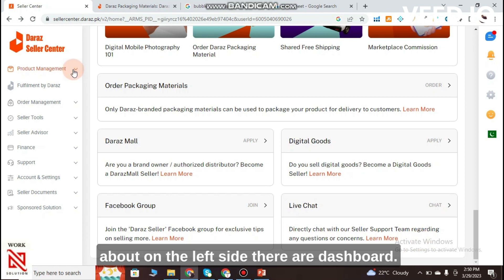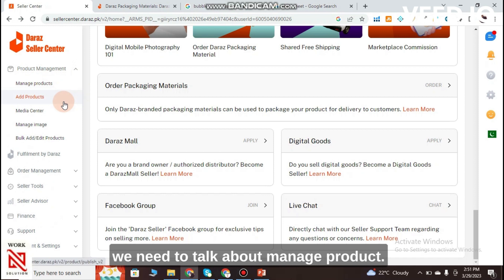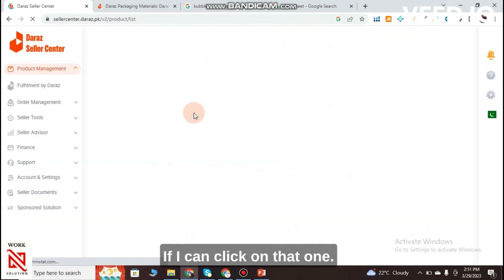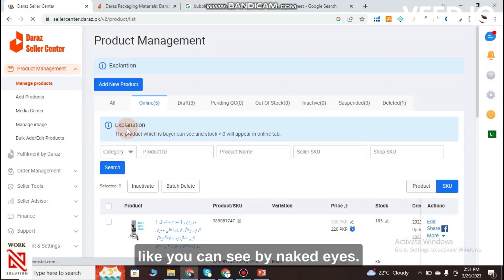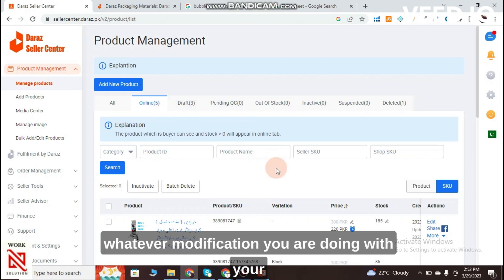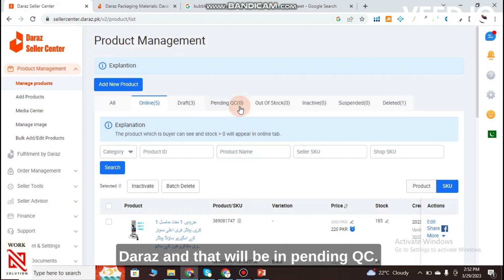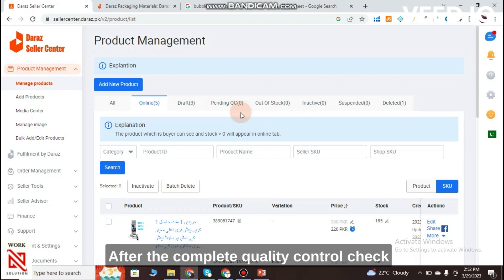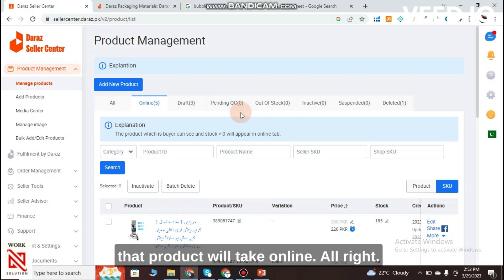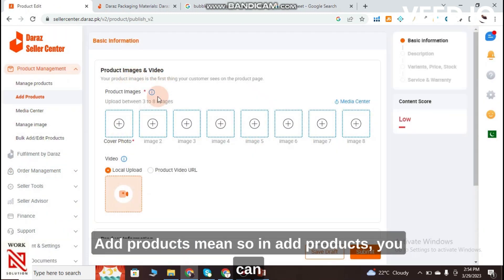On the left-side dashboard, under Product Management, the first option is Manage Products. Clicking on it shows all your products — Online, Draft, and Pending QC. Any modifications you make to a product will first go into Pending QC, and after quality control is complete, the product will go Online.